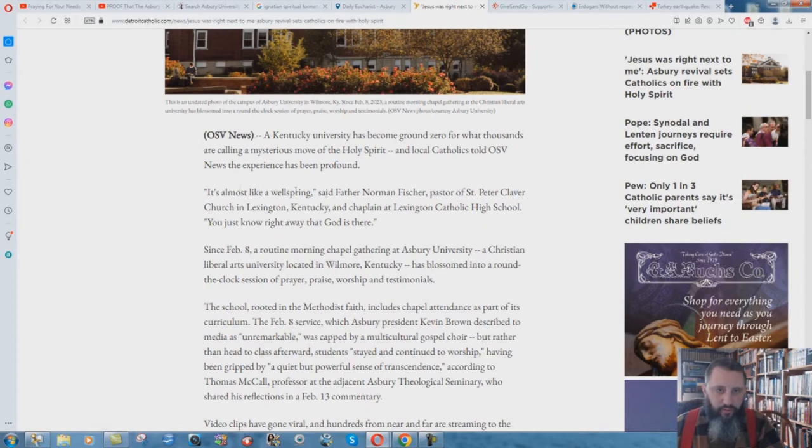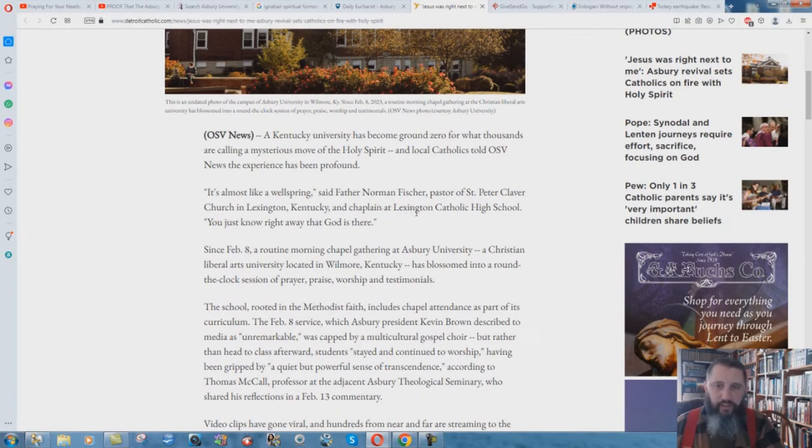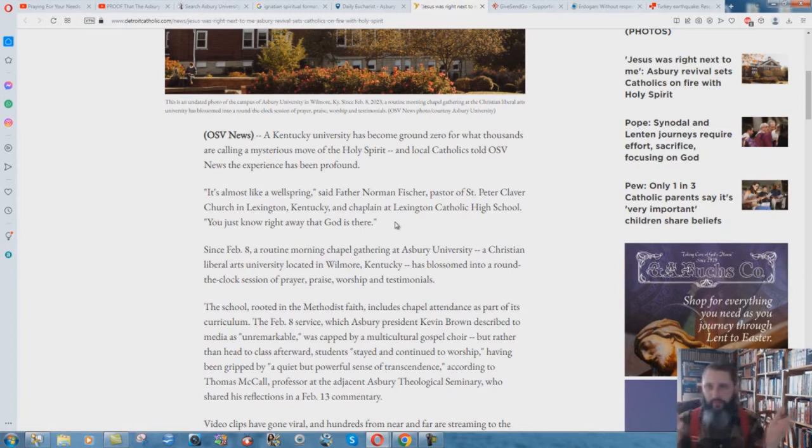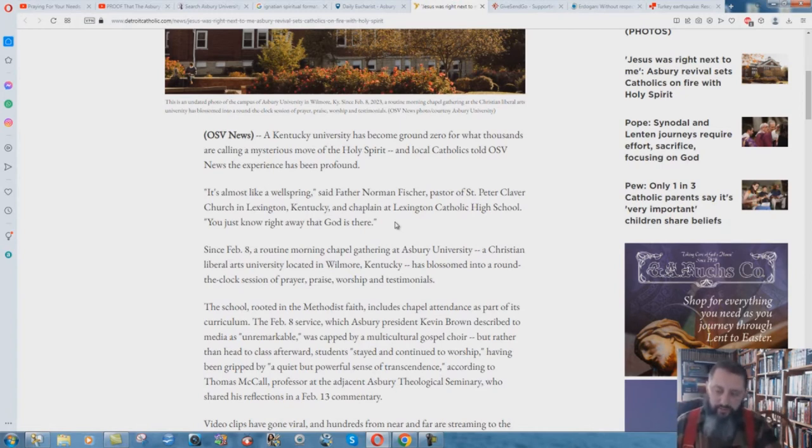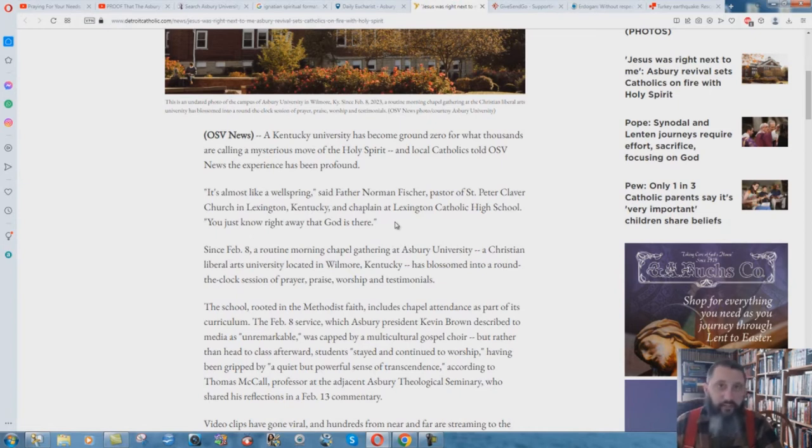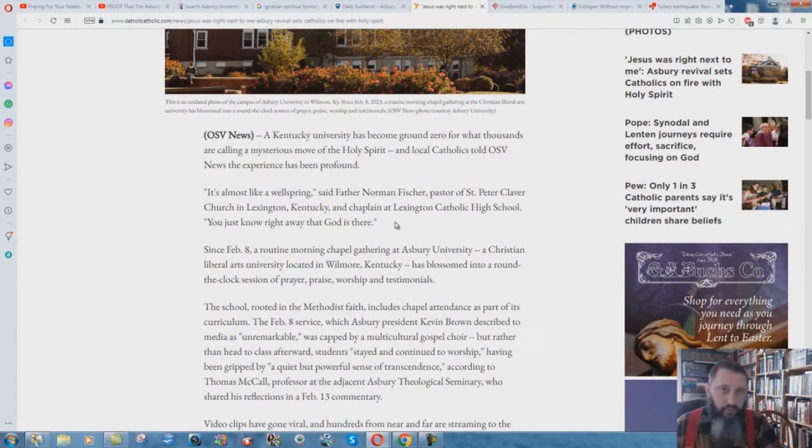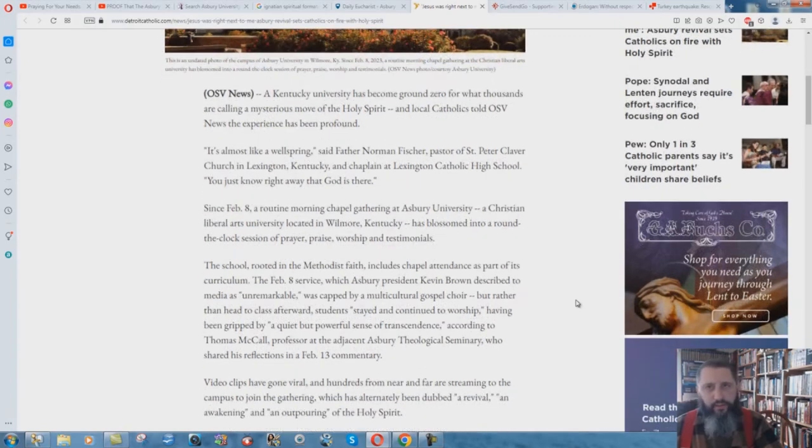It's almost like a Wellspring, said Father Norman Fisher, pastor of St. Peter Claver Church in Lexington, Kentucky and chaplain at Lexington Catholic High School. You just know right away that God is there. Catholics and supposed Protestants coming together. Catholicism has a false gospel. Remember, for a very long time they were killing Christians - taking Christians and burning them at the stake and all the other tortures of the Inquisition and everything else. Oh, it's in the past. They've changed now.